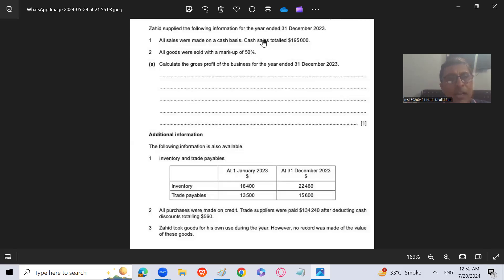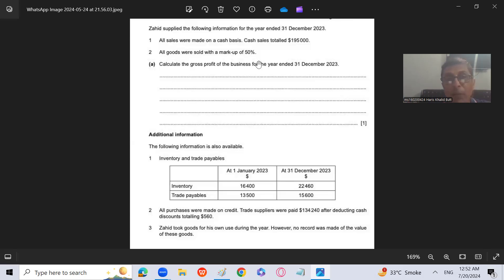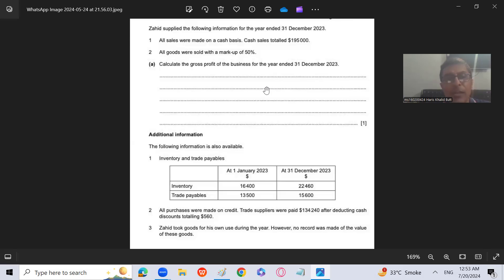Zahid supplied the following information for the year ended 31st December 2023. All sales were made on a cash basis. Cash sales totaled 195,000. All goods were sold with a markup of 50%. Calculate the gross profit of the business for the year ended 31st December 2023. Looking at the question, we don't have credit sales — just cash sales — and we have to calculate gross profit, which carries only one mark.